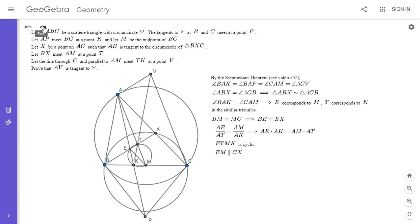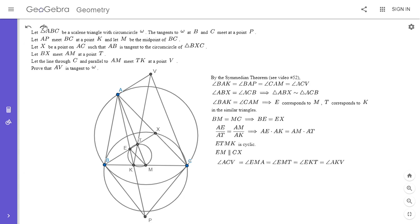We can draw in segment EM and the circumcircle of ETMK. We now have enough information to do an angle chase to show that AVCK is cyclic, which I mentioned earlier would solve the problem. Specifically, I want to show angle ACV equals angle AKV — that would show AVCK is cyclic.